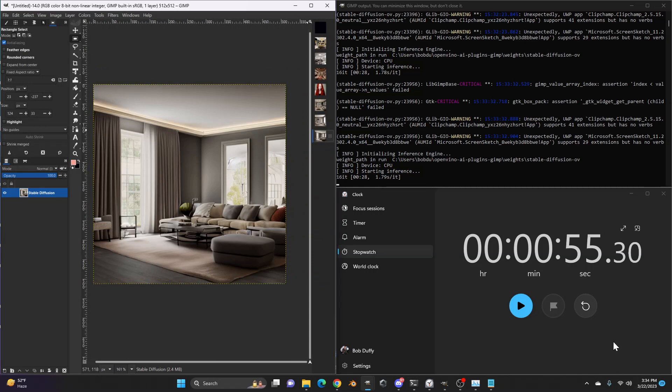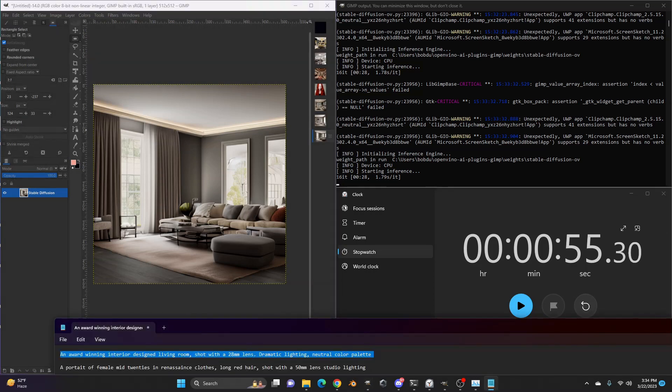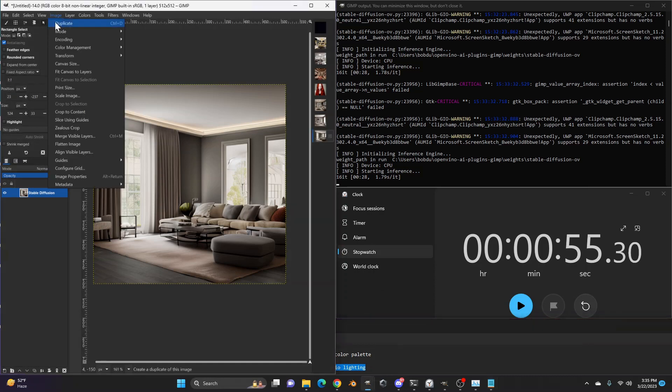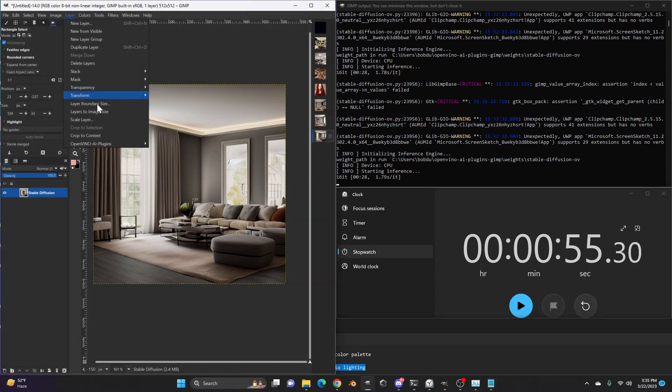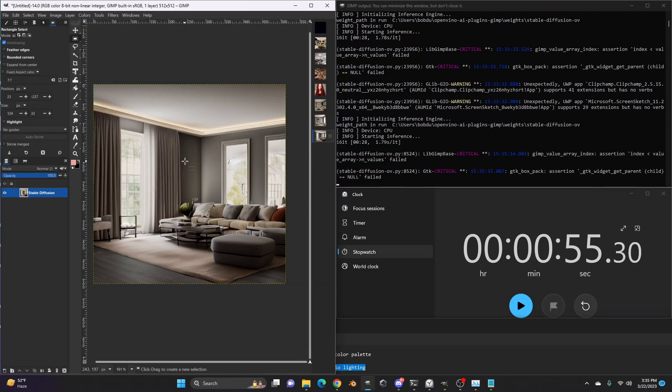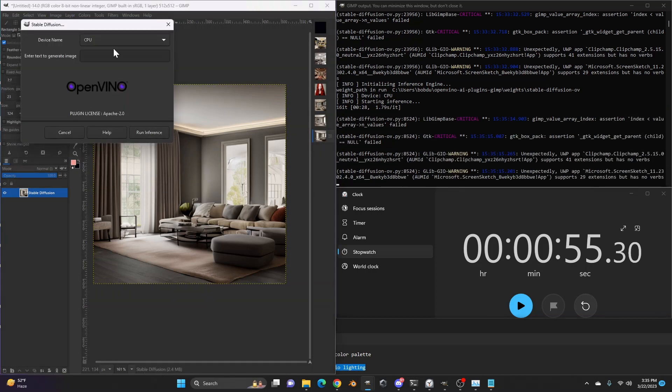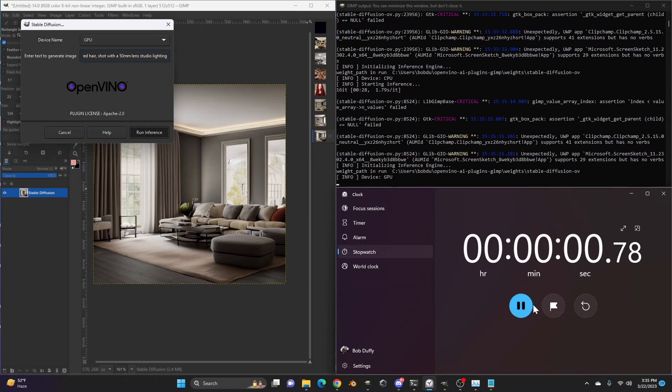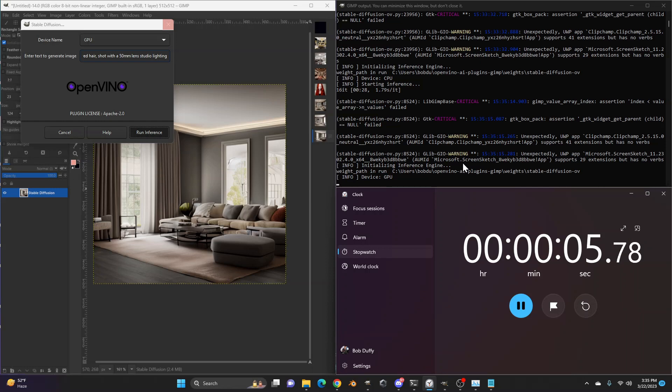So we'll let this go. Like I said, this does seem to be a bit longer than it was for GPU. I think we were at maybe 30 something seconds here and stop. Okay. So 55 seconds here again. So we have these three images. The first one was done by GPU. These two were done by CPU. So the image quality, the kinds of stuff you're getting different looks. That's not dependent upon CPU or GPU, but essentially the amount of time that it takes certainly. So let's try another prompt here and we'll go back to GPU. So we'll try a portrait of a female mid twenties in Renaissance clothes, long red hair shot with a 50 millimeter lens studio lighting.